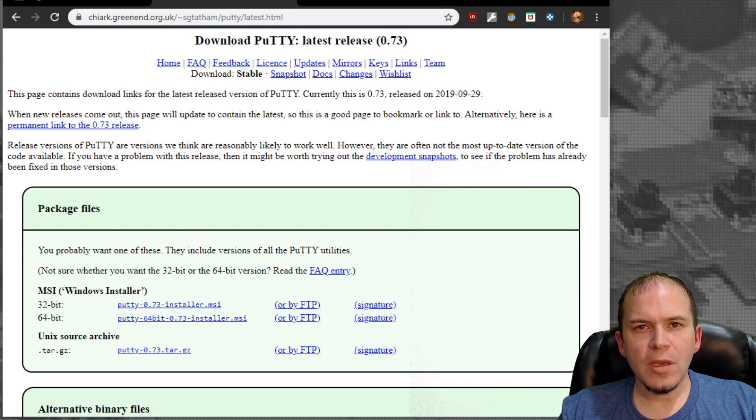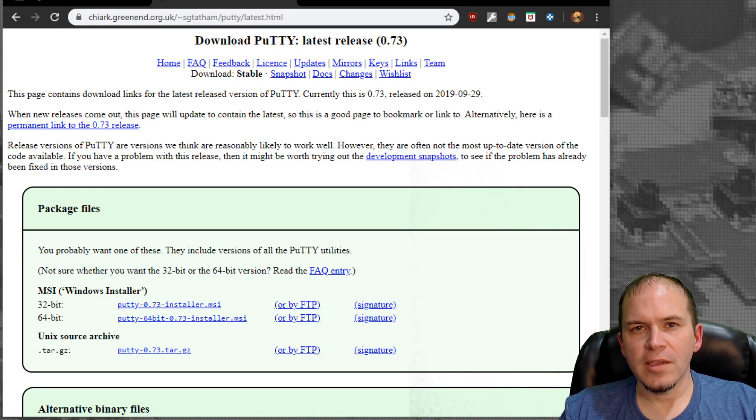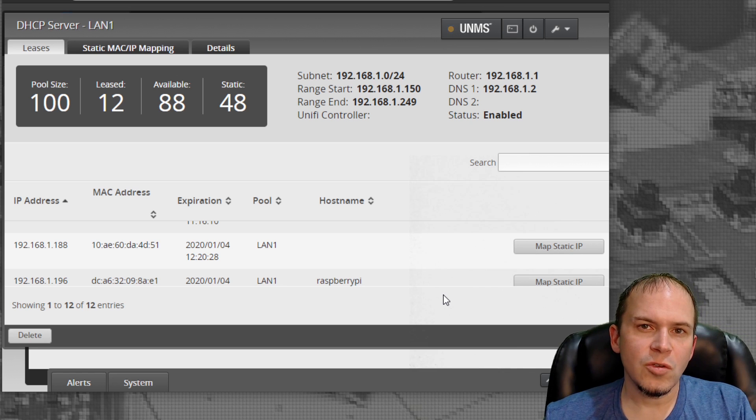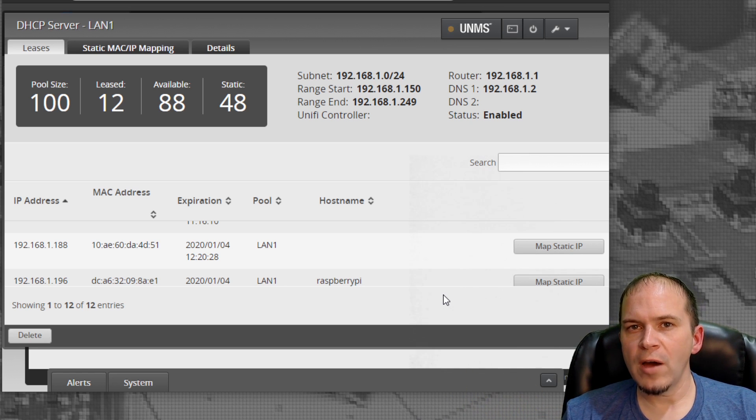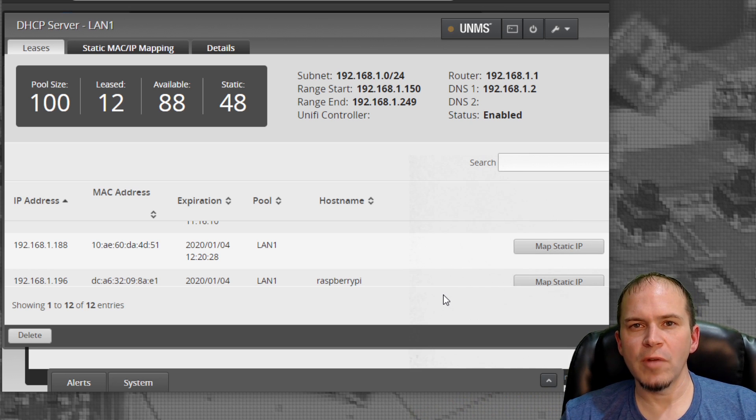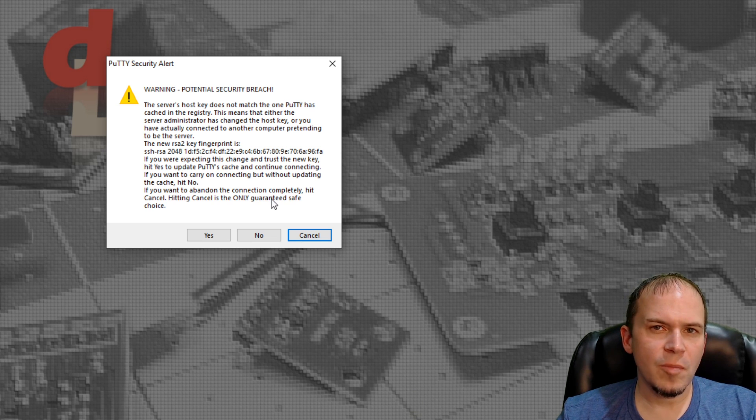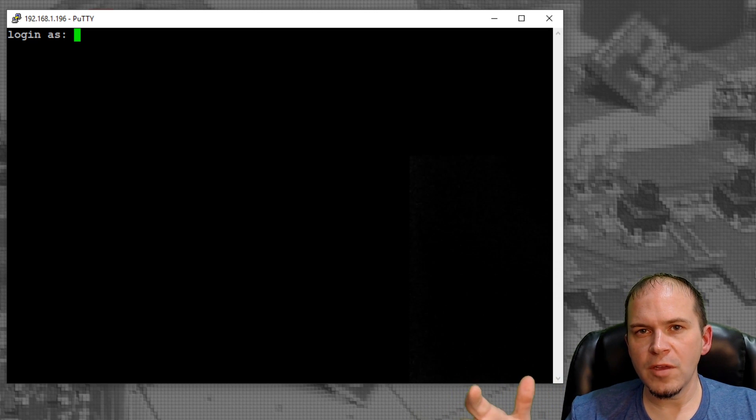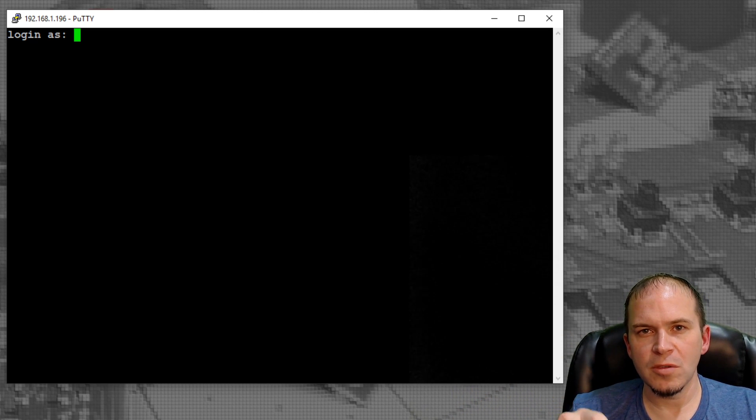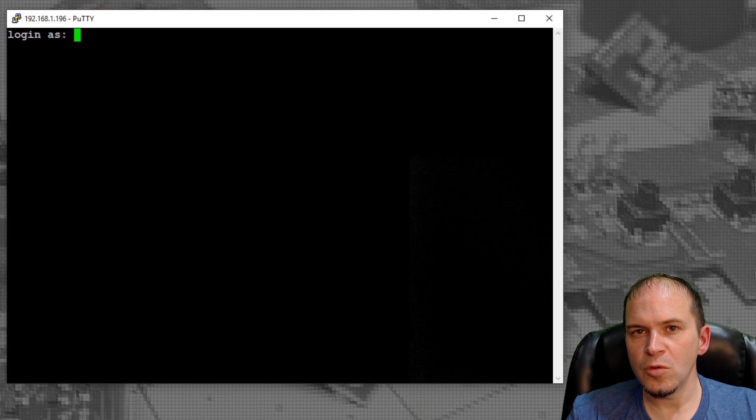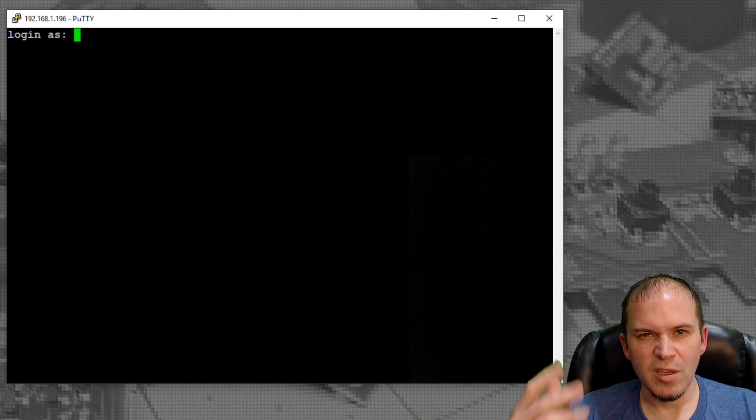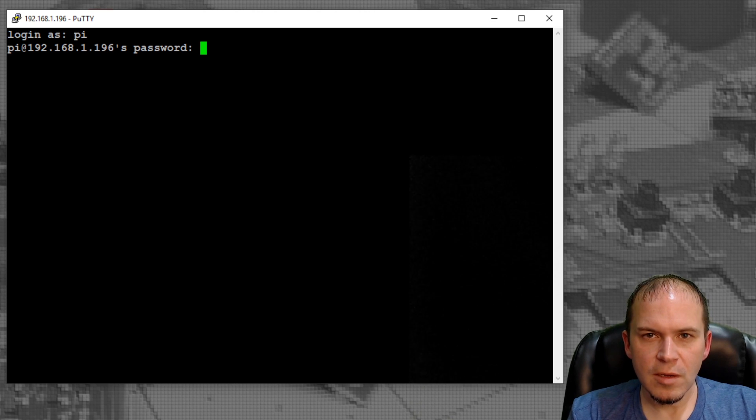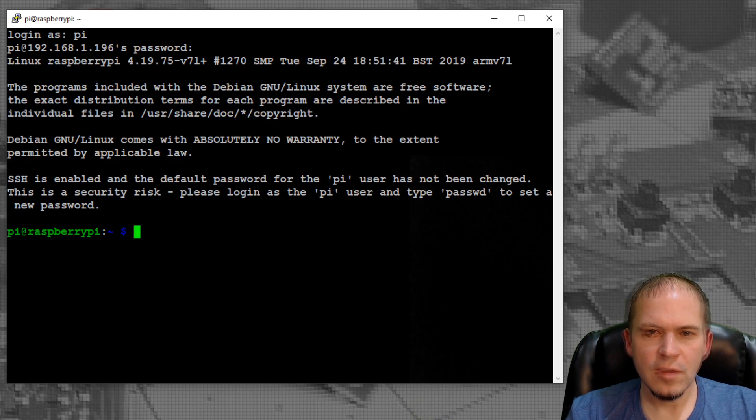We're going to use PuTTY to access the Raspberry Pi via SSH. You need to download and install PuTTY. Then log in to your DHCP server, typically your router, and find the IP address assigned to your Raspberry Pi. Pull up PuTTY and select SSH. If you get this message because you've used this Pi before, just hit yes. Log in as Pi, and the password is Raspberry. It won't show that you're typing, which is fine.